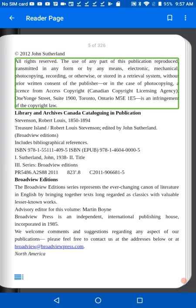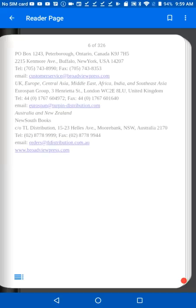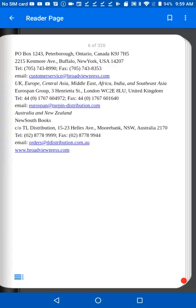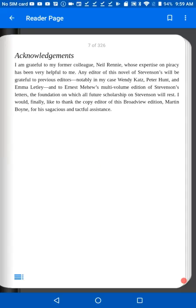Special gestures are available to move quickly through your book. Swipe two fingers from right to left to turn the page. Swipe two fingers diagonally from top left to bottom right to move to the next chapter. Swipe three fingers right to left to access Where Am I information. This will tell you the title and author of the book you're reading, along with the current page and chapter.